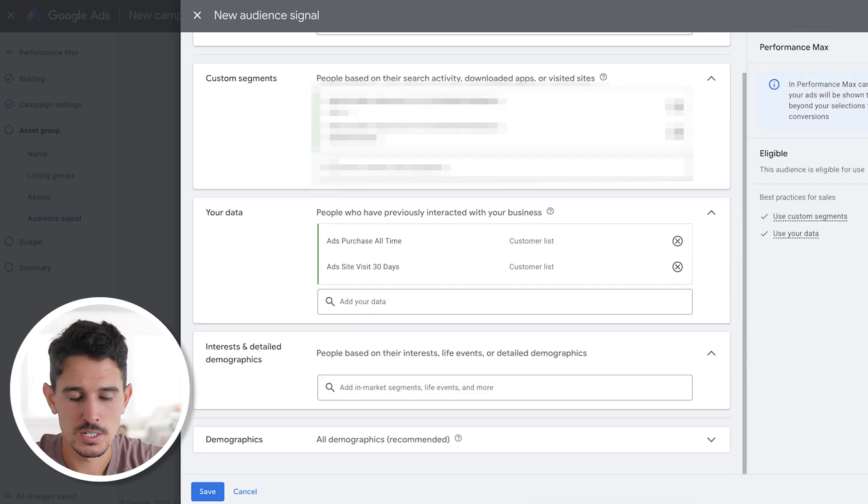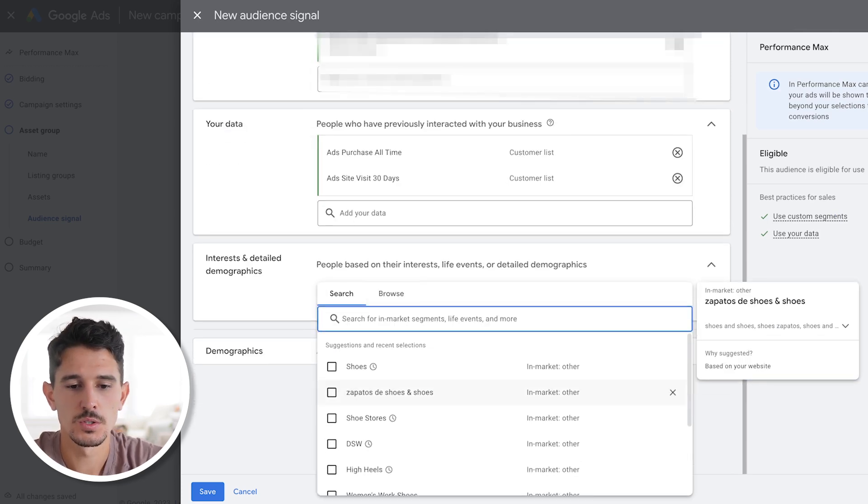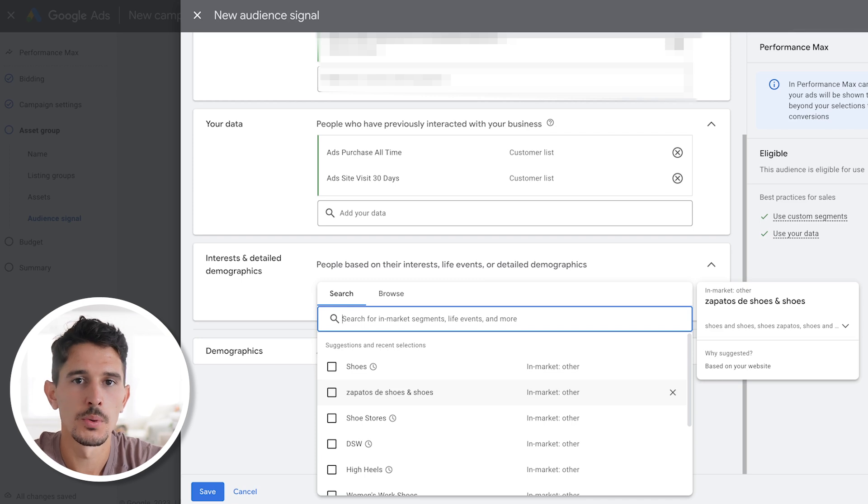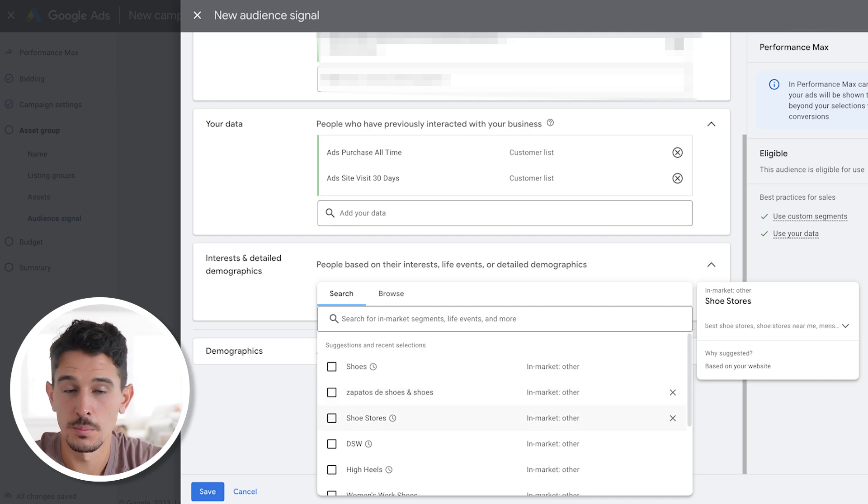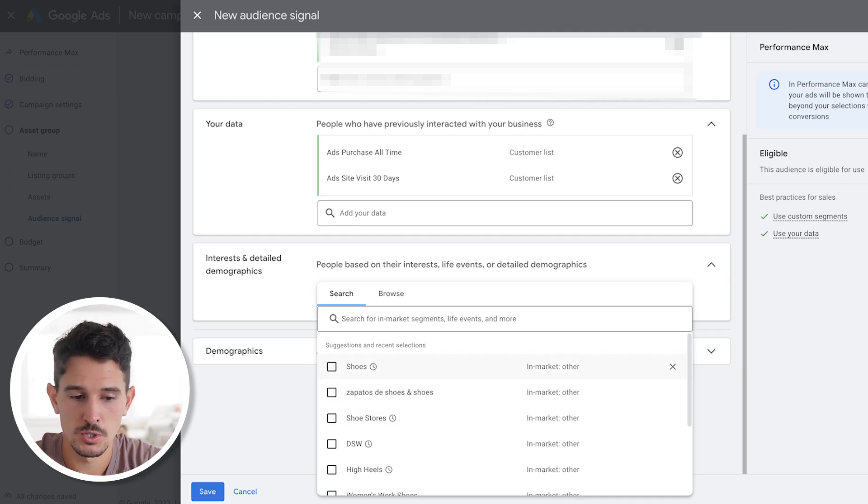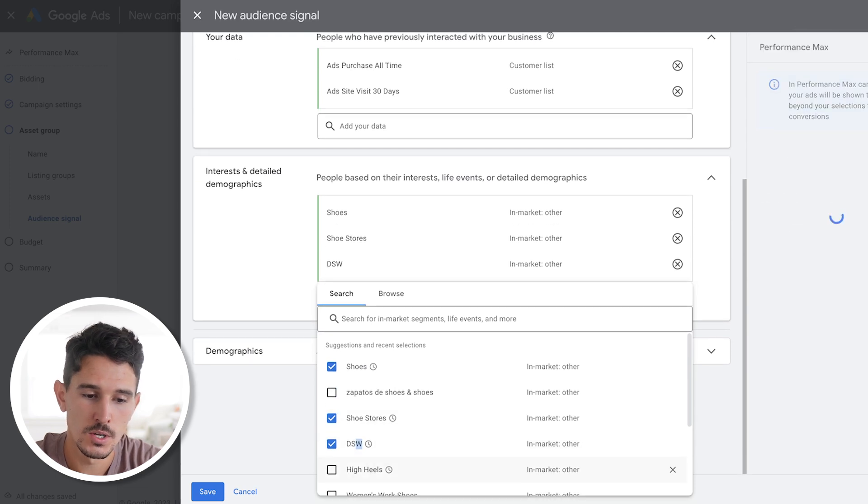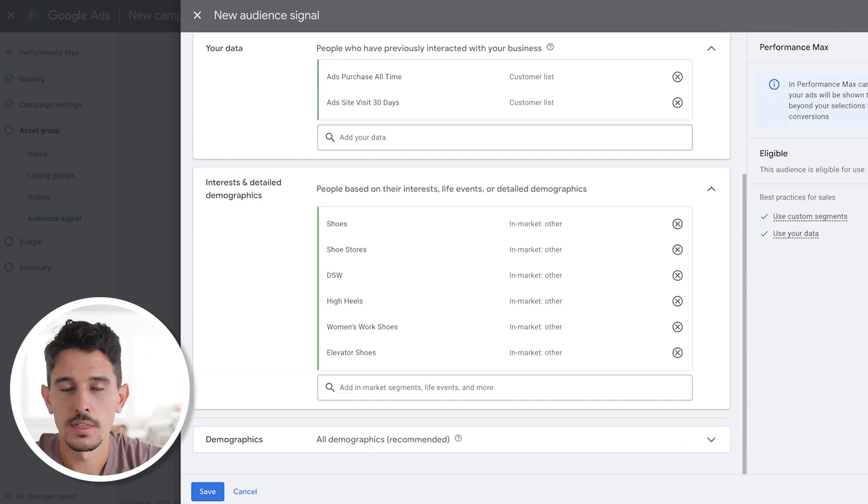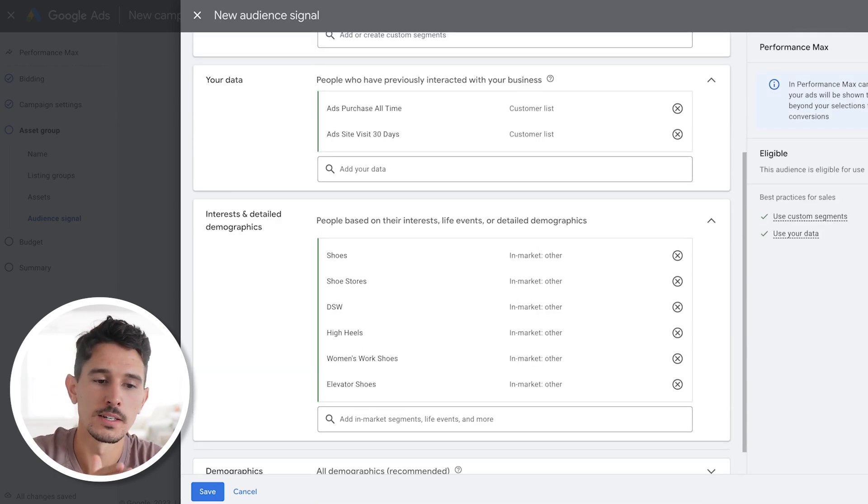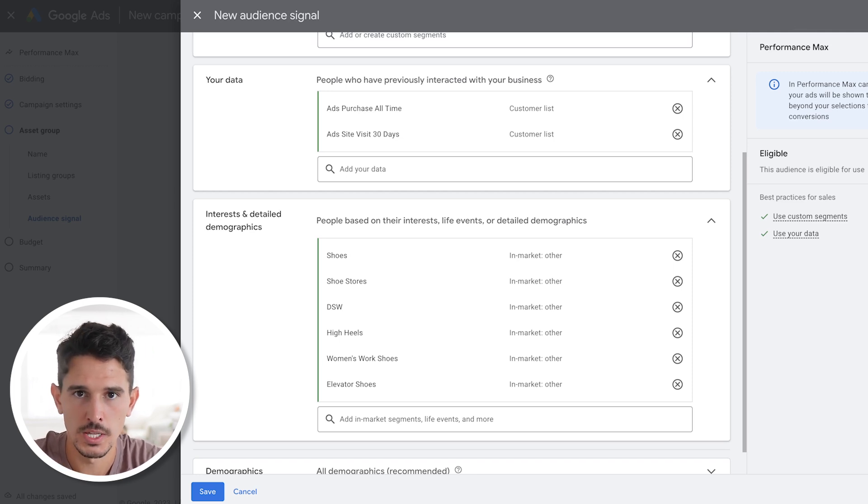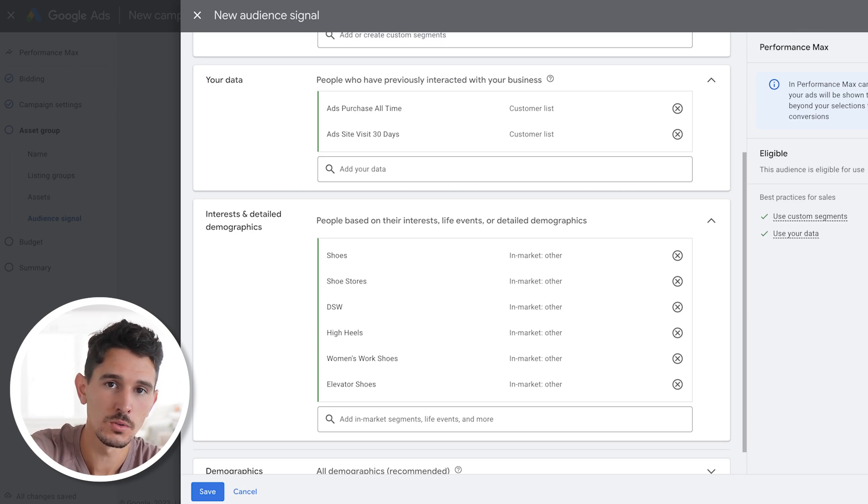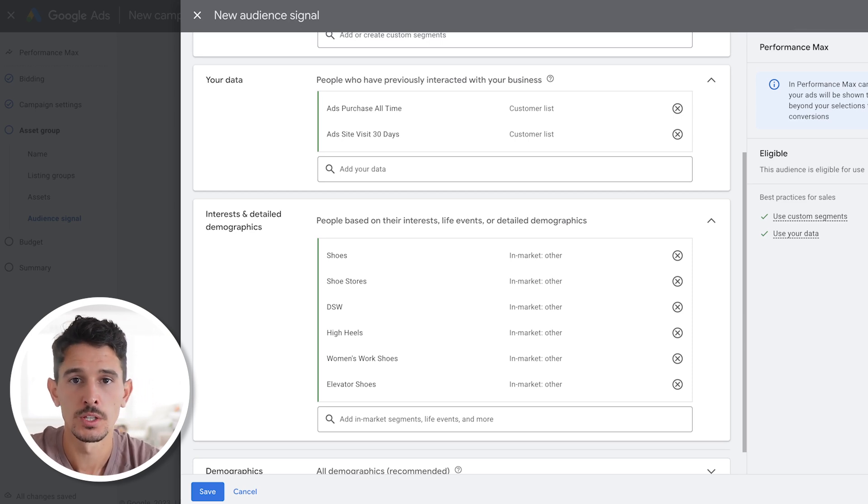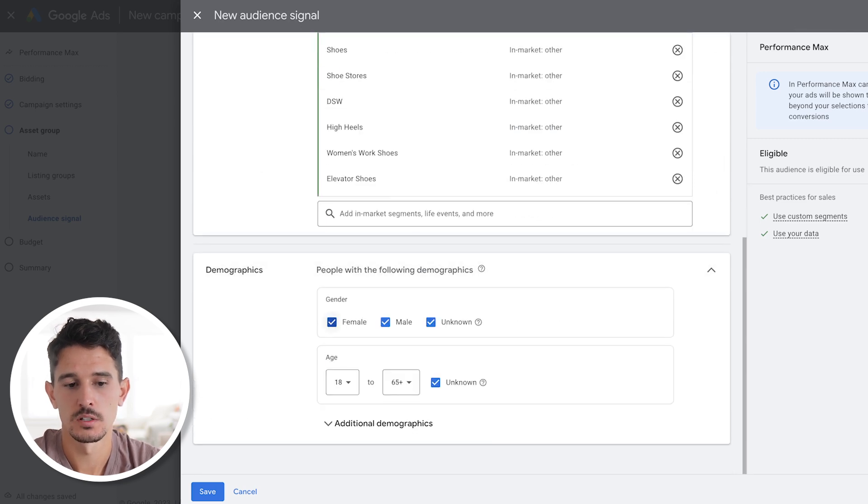The last part is the interest and detailed demographics. This is very similar to like Facebook interest. You just need to drop in a bunch of things that are similar to your brand. For the sake of this shoes brand, we're just going to go through and select a bunch of these because these are actually very relevant. You want to include a ton of different interests, detailed demographics here, because this is going to really help propel and get you that reach that you need to make this campaign have that real omnipresent feel. Last part for demographics, we always want to select everything here, unless you are an extremely exclusive brand to one gender or the other.